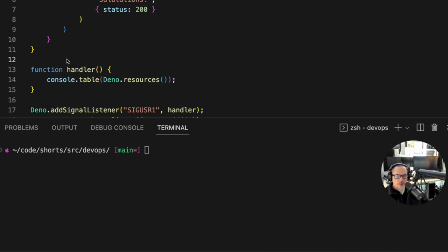Signals are a primitive but effective way for one process to meaningfully poke another process in order to make it do something meaningful.